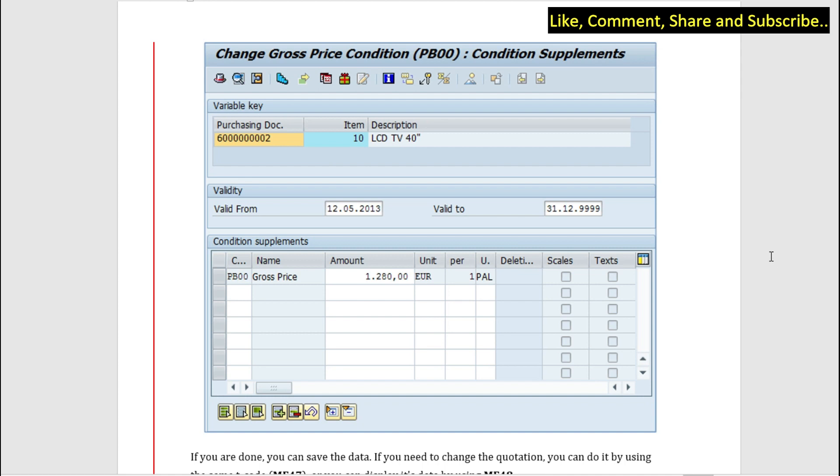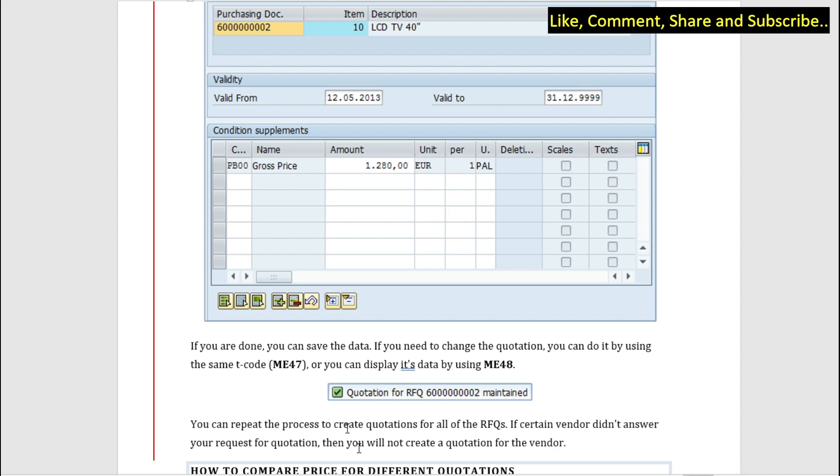We can enter the condition type and the amount here with a date. Once it is done, once you fill the price, you can save the data by clicking on the save icon. So if you have to change something in the quotation, you can do the same using the same T-code, that is ME47.